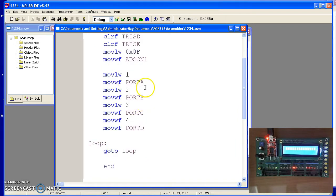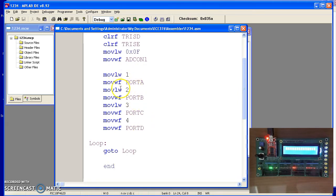To write the numbers 1, 2, 3, 4 to port A, B, C, D, I'll move 1 to W, move W to port A, move 2 to W, W to port B, and so on.